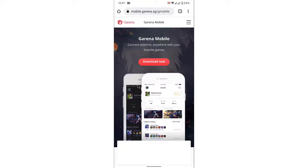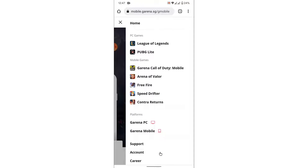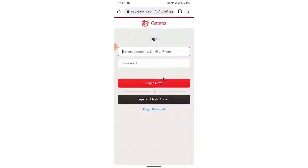Here what you need to do in order to recover your account is tap on the three bars on the top right corner, then go to the Account option. Once you go to the Accounts option you'll land on an interface like this — this is the login interface of Garena.